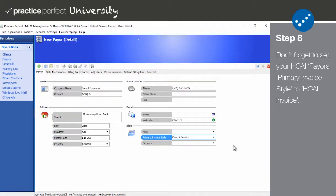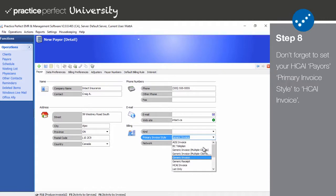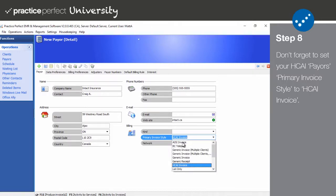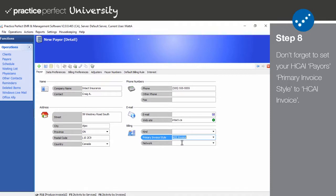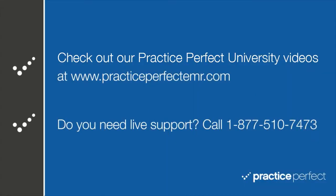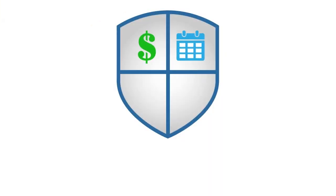Step 8. Please remember that you must have set the primary invoice style of your MVA payers to HKai Invoice during setup, but if your clinic prefers to submit paper invoices, please select AISI for their primary invoice style. Thanks for visiting. Be sure to head to practiceperfectemr.com for the rest of our Practice Perfect University tutorial videos.